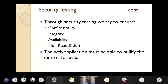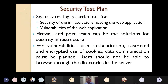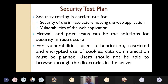Security testing is carried out for two purposes: ensuring security of the infrastructure hosting the web application, and handling the vulnerabilities of the web application. You can use firewalls and port scans as solutions for security infrastructure. Every organization using web-based applications has their own firewalls — in our institute, we have our own firewalls.